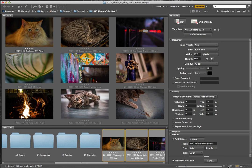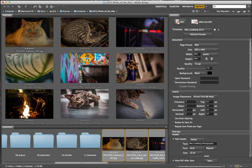Today we're going to create a PDF presentation. Go to the Output tab — you can see I have Essentials, Filmstrip, Metadata, and Output. I went to Window and deselected Folders and File to give myself more space. I've selected the images I want to make the PDF gallery out of using Command-click.